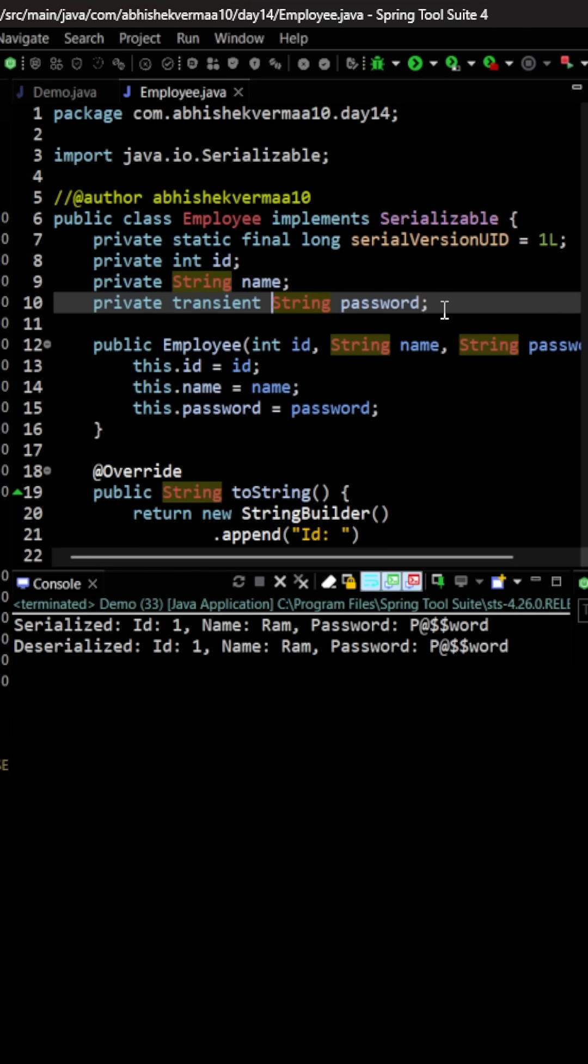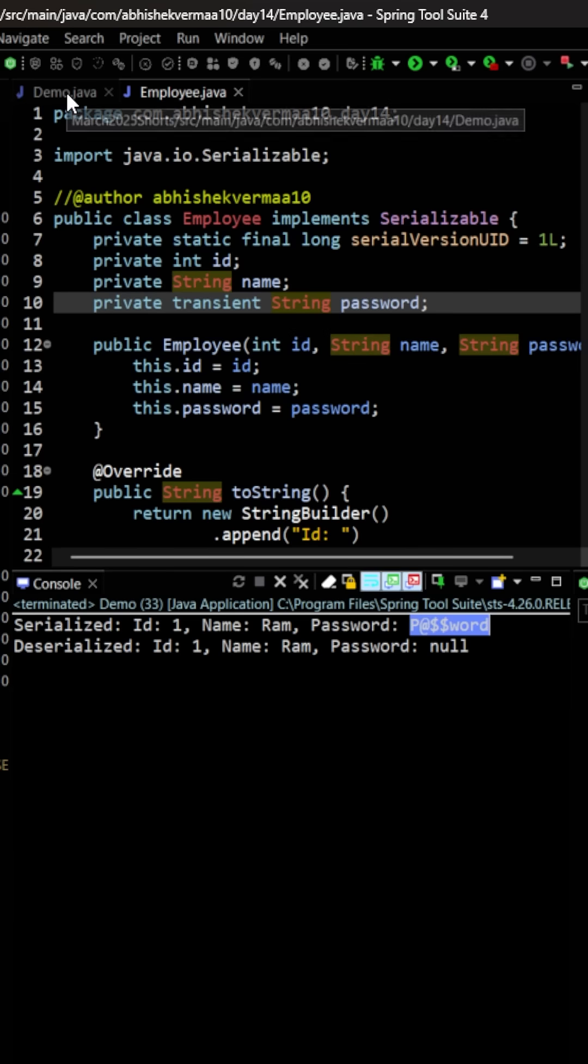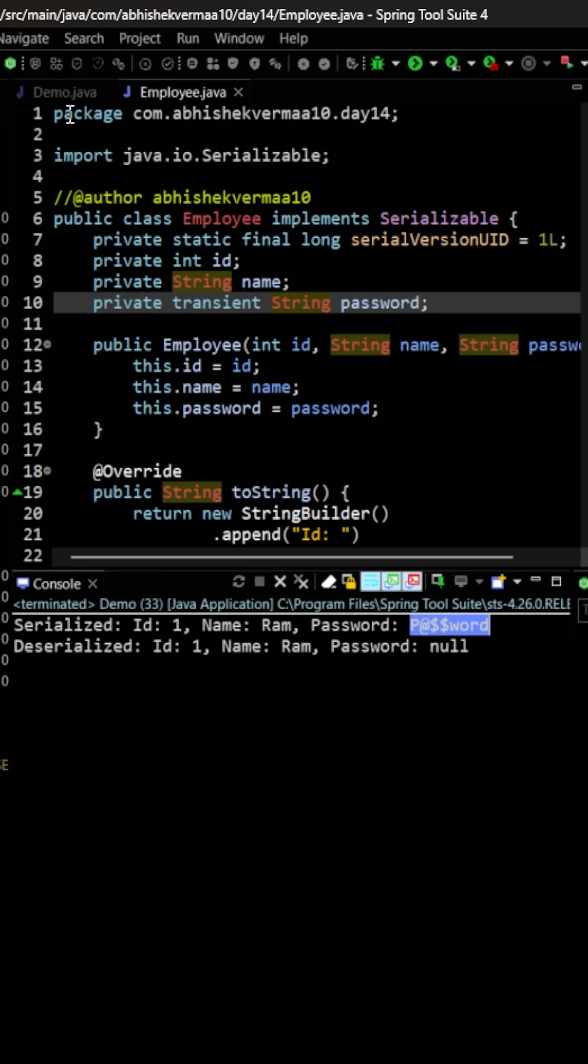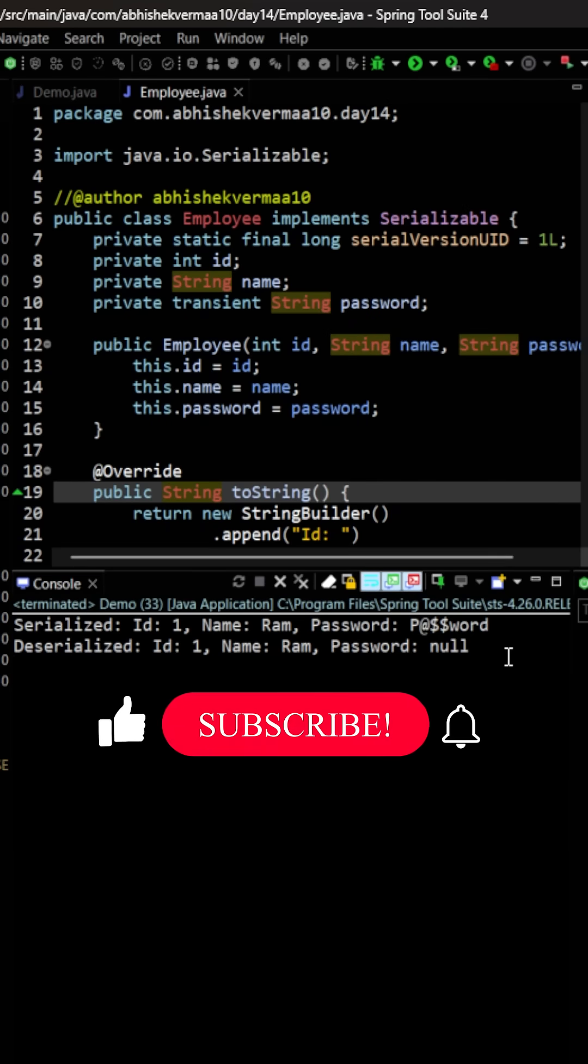Now let's again execute the code. This time you see during serialization we are having the password, because I was printing this line before the serializing. But while reading back, you see the password is null. The reason is because the password is transient, hence it didn't get saved into the file. Hence when I was reading it back, it was null only.